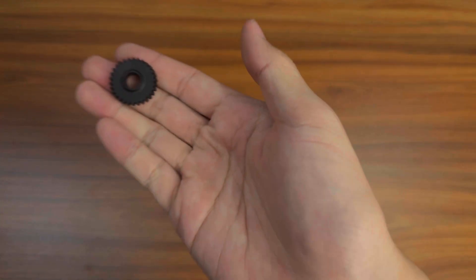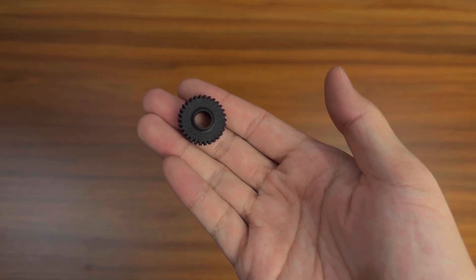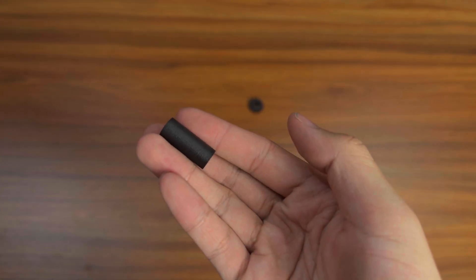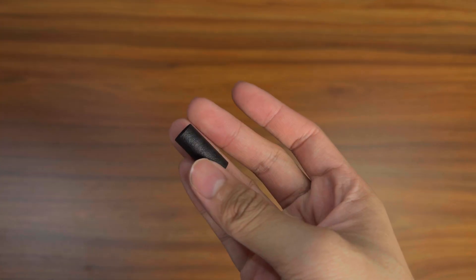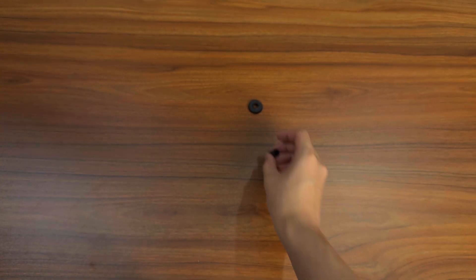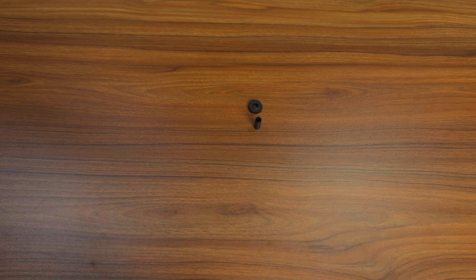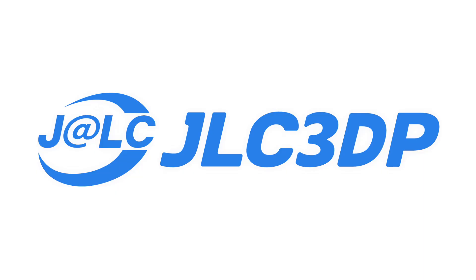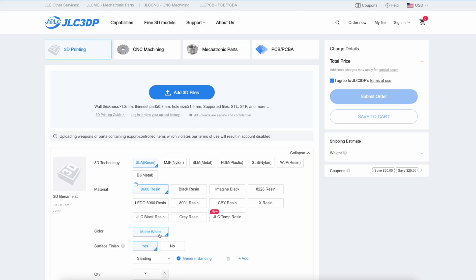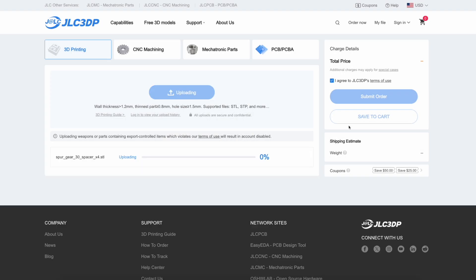And MJF nylon gear and spacers, which you could grab from today's video sponsor, JLC3DP. If you never heard of them, JLC3DP is a one-stop shop for makers.